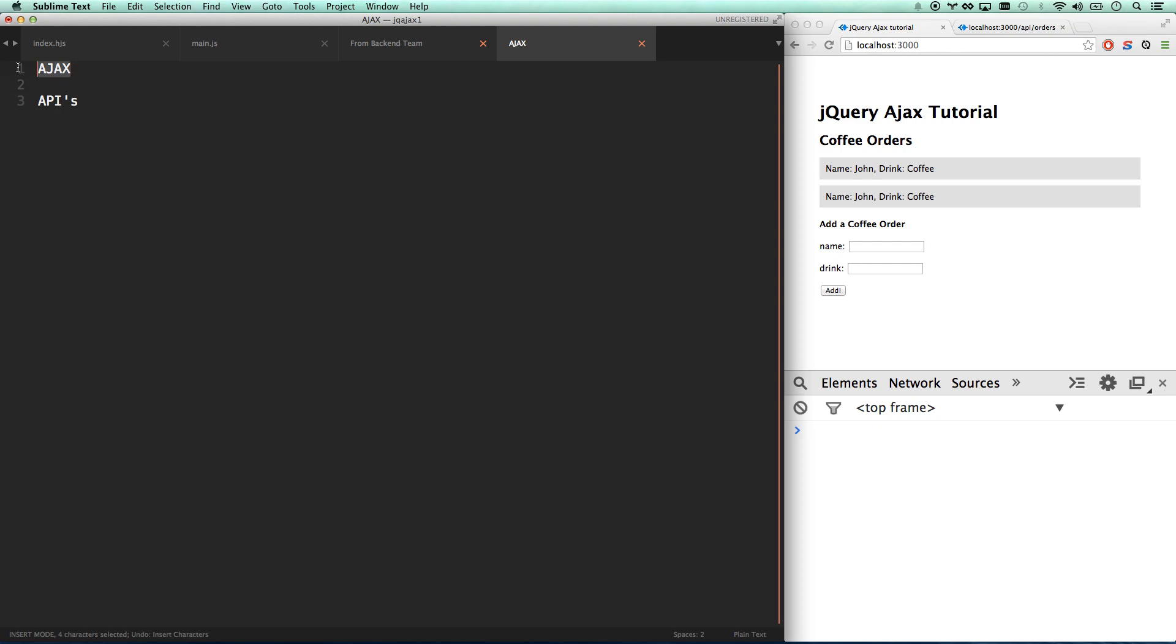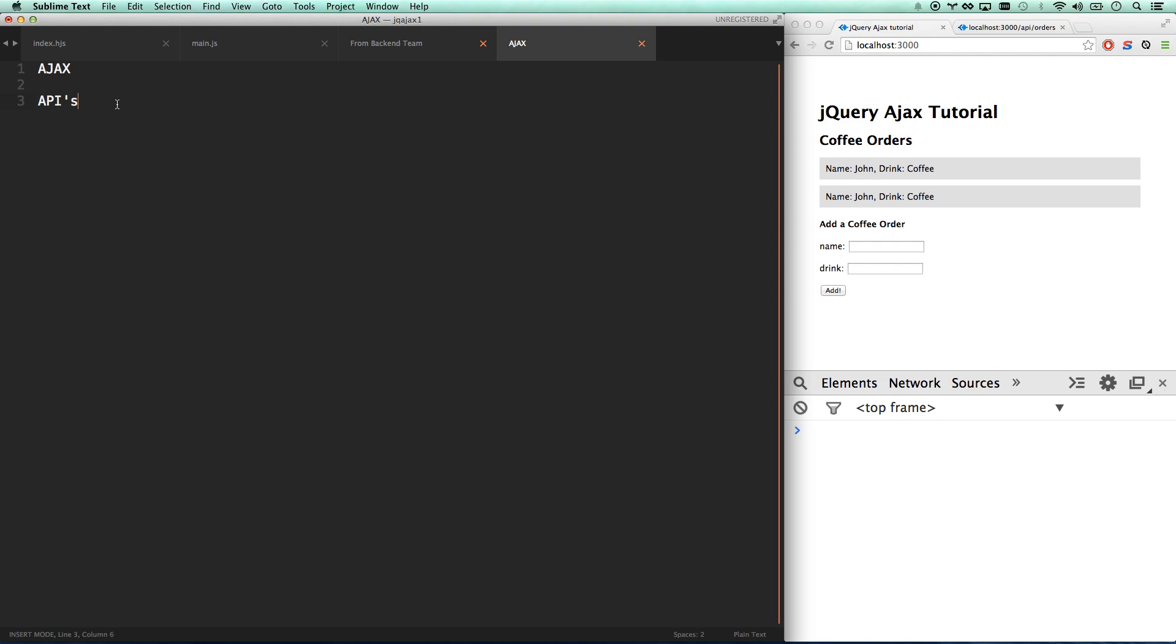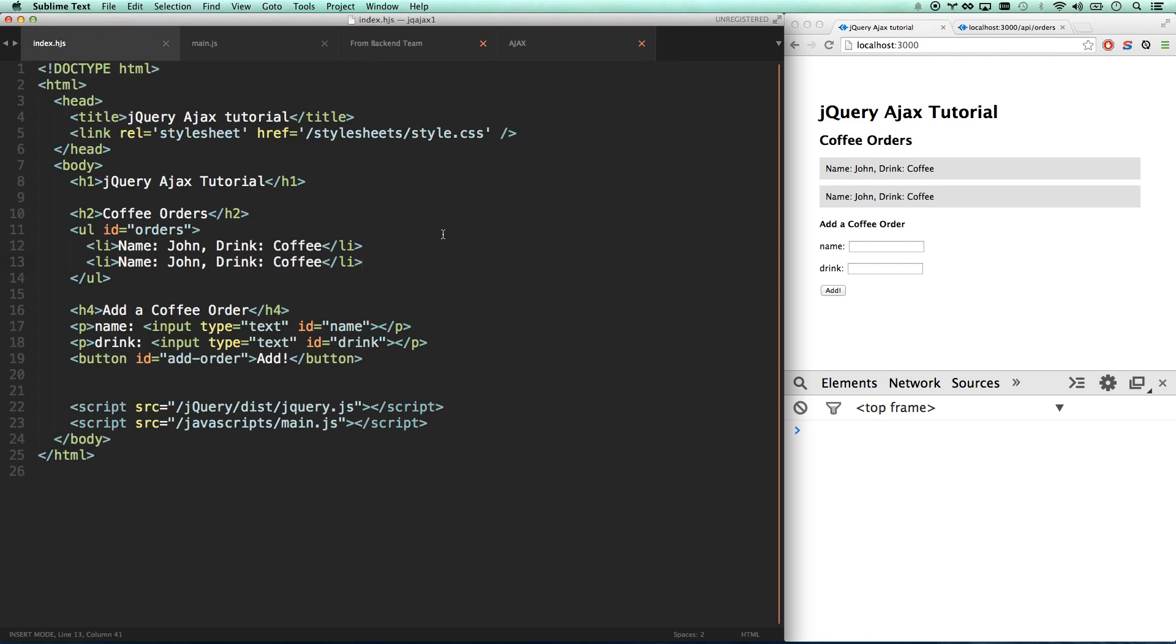So this basically just means we're using jQuery Ajax, and it's going to be talking to an API that our backend team built for us. API is our application programming interface, and so when the backend team builds the database and the structure to handle all the orders, they give us some methods for accessing the orders and for posting new orders. That's what the backend team builds is the API for us. So let's kind of get into this.